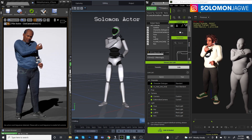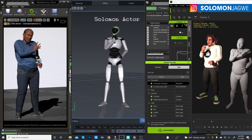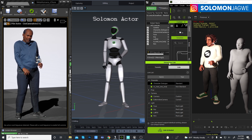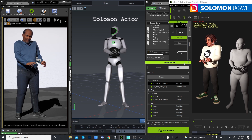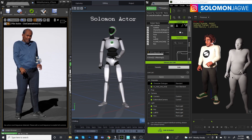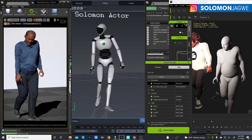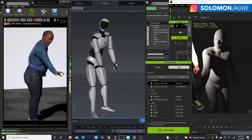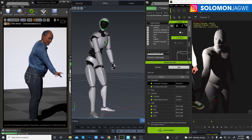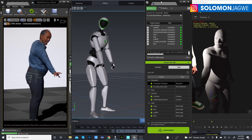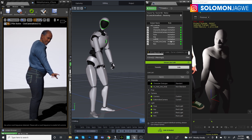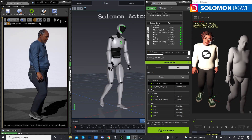The Unreal Live Link is activated over here, and this plugin is actually free if you have a Reallusion account. This plugin lets you send this data to Unreal Engine using the Unreal Live Link, and you have to activate the live link over here to be able to do that.